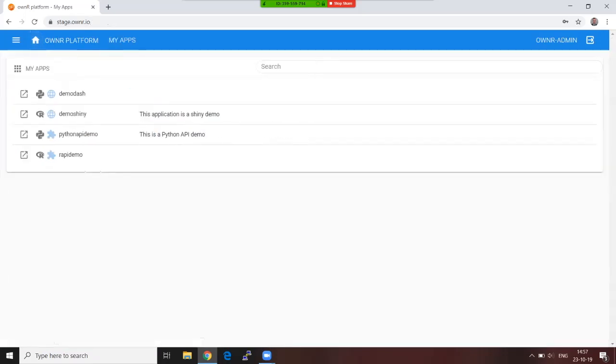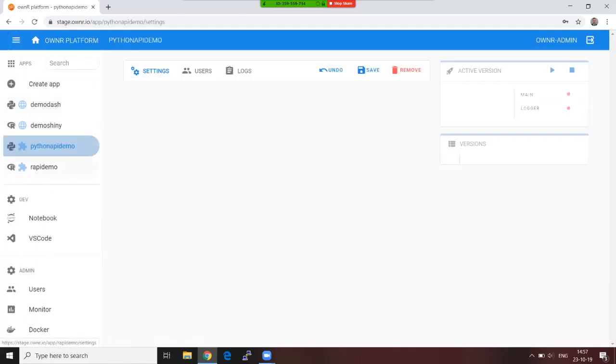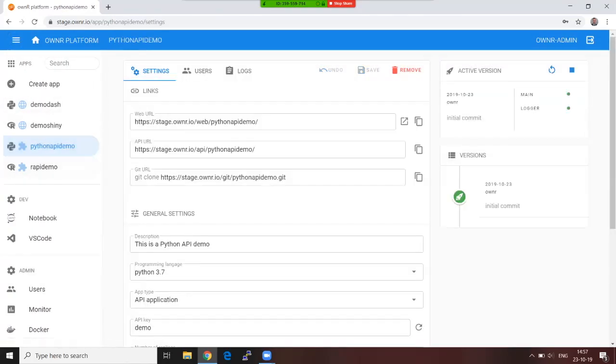That was it folks. This is how the Owner platform supports your everyday business. As you have seen, actually you have not seen, let me show you that one last thing.